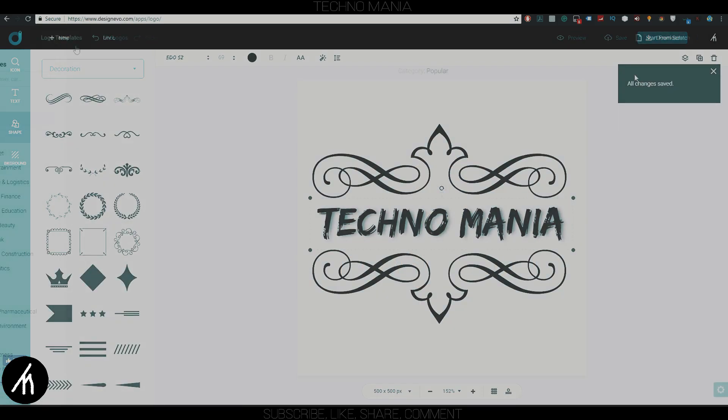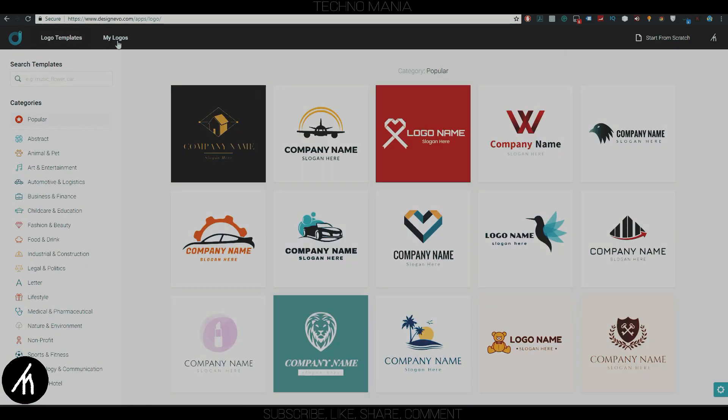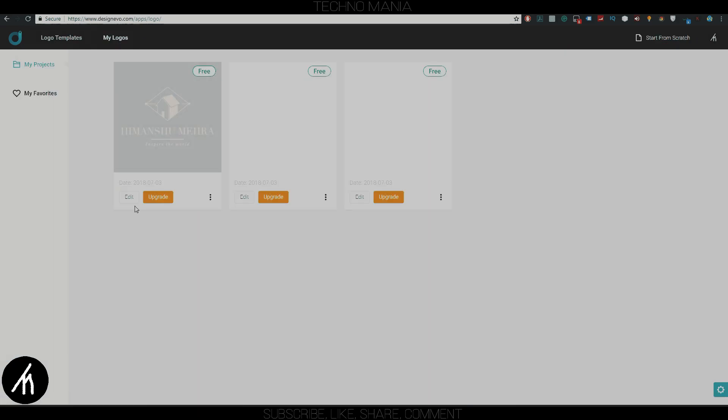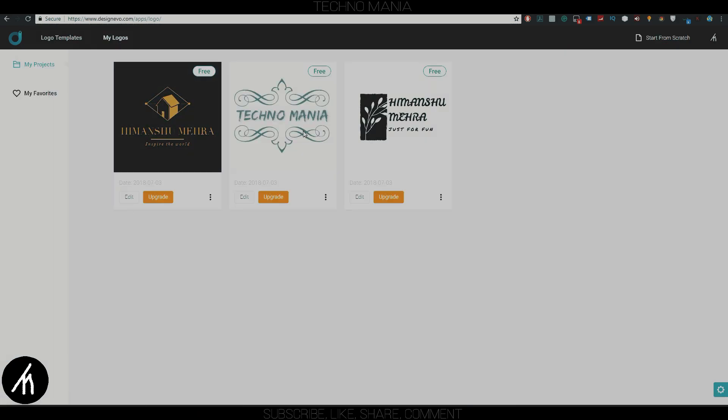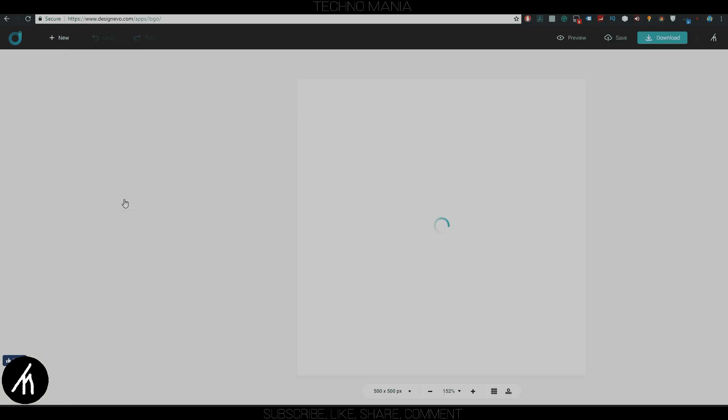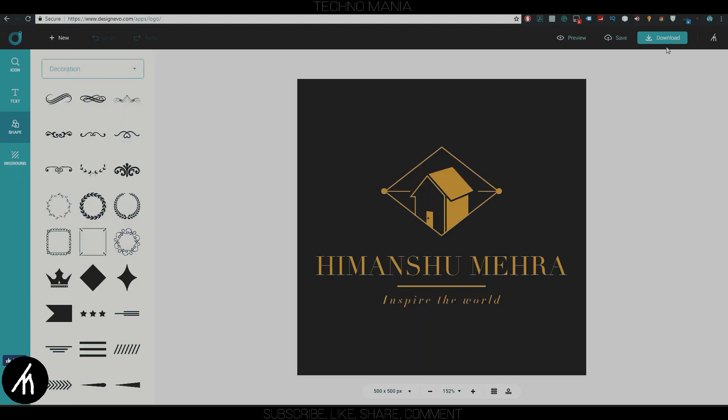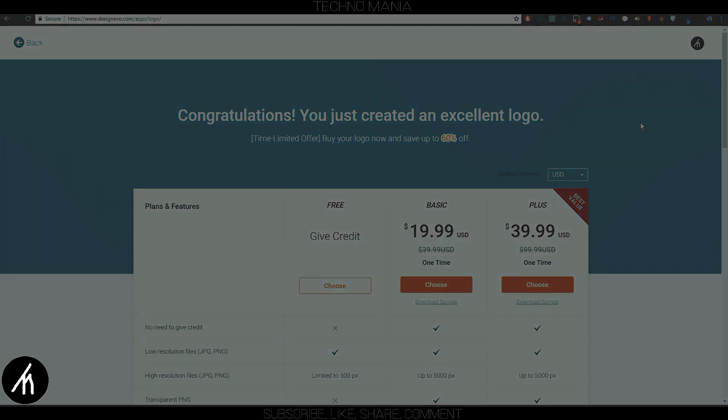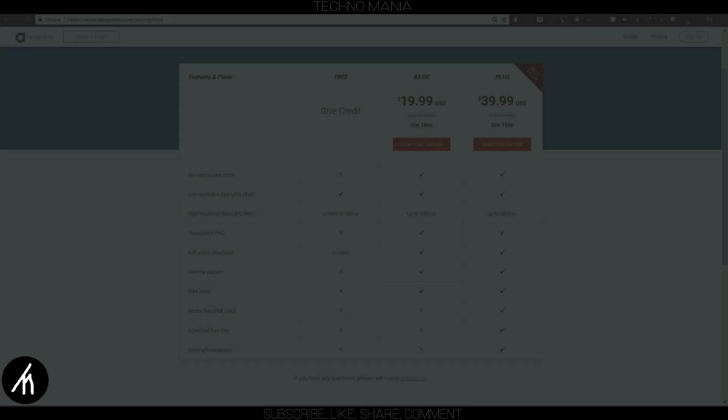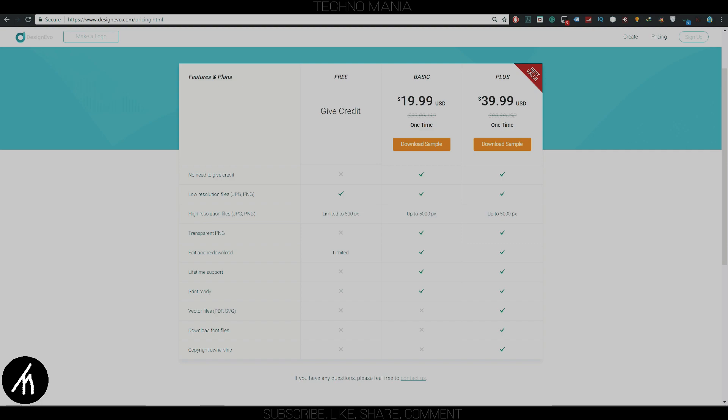Now after your logo is done, then all you have to do is just download it. To download your logo, just simply go to 'My Logos' on the top left and it will show you the logos that you have created. Now just simply click Edit on any logo and click the Download button on the top right, and it will redirect you to the payment page.